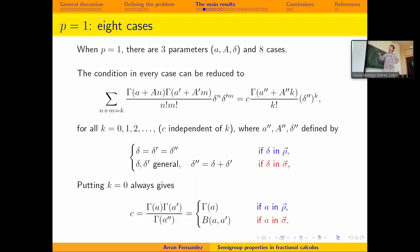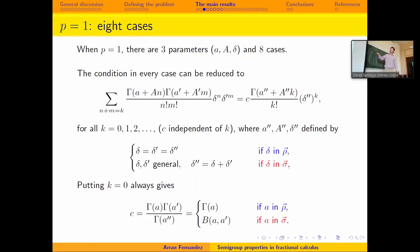For P=1, there are eight cases — three parameters, each either red or blue, giving 2³ = 8 cases. In each case, the condition reduces to a relation that must be true for all values of k. Putting k=0 gives the value of a constant, and putting k=1 is usually enough to get a contradiction in most cases. I'll skip to the table of results.